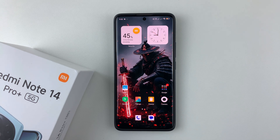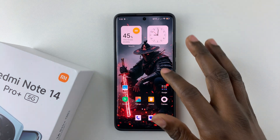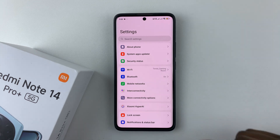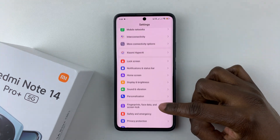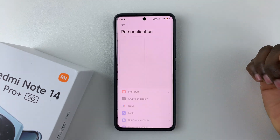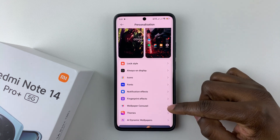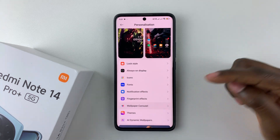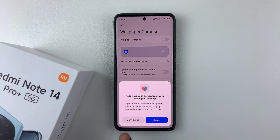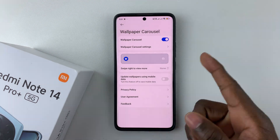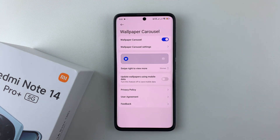To enable this feature, all you have to do is simply open the Settings. Then within Settings, scroll down and select Personalization. Scroll down and tap on Wallpaper Carousel. You'll then be prompted to agree to any permissions that appear, so simply tap on Agree. And you have successfully enabled Wallpaper Carousel.